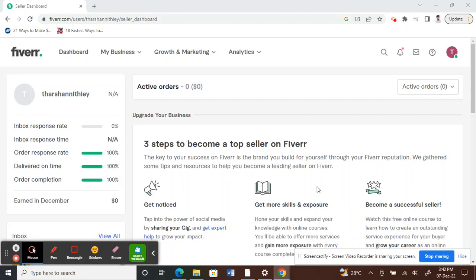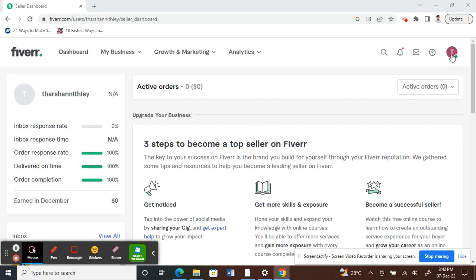Hello everyone, so today in this video I'm going to show you how to cancel an order on Fiverr as a seller. So let's get into the video. Log into your Fiverr account. I've logged into mine.